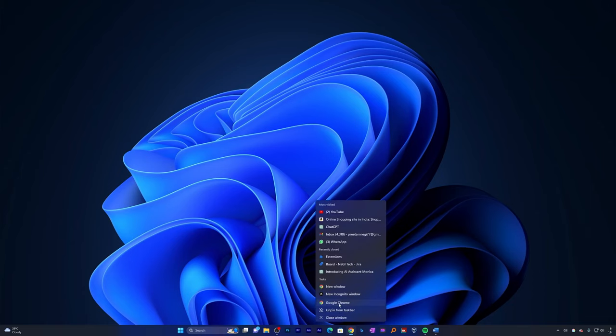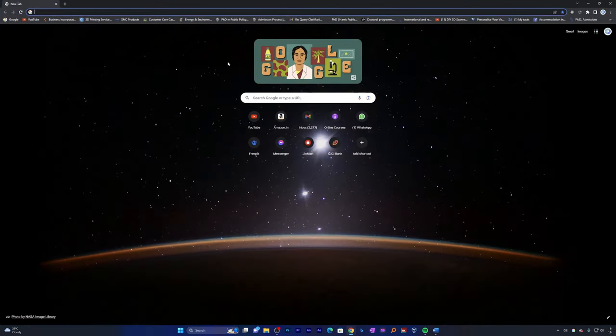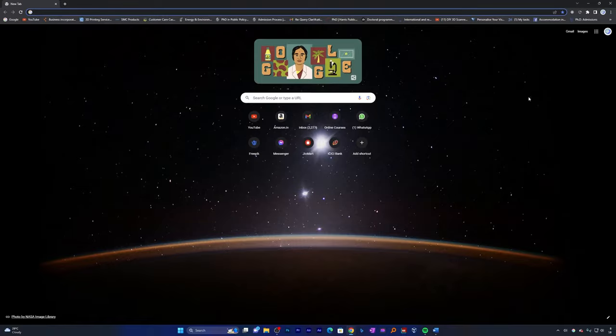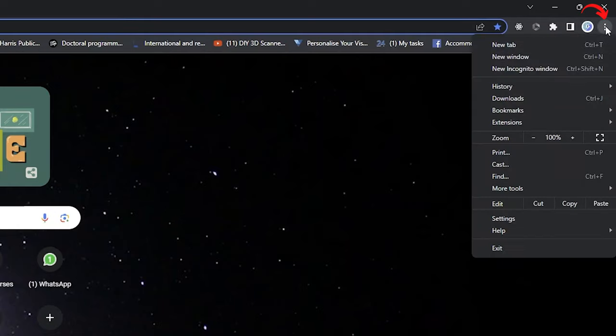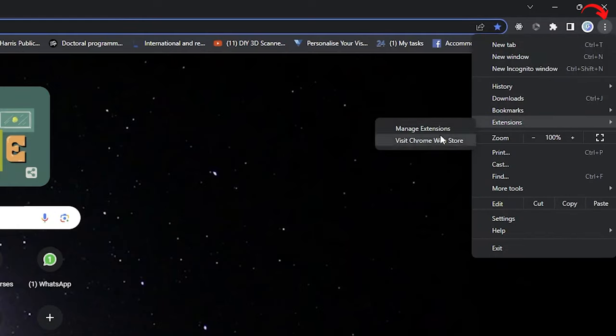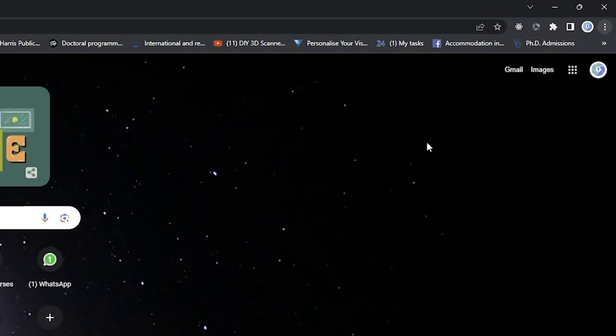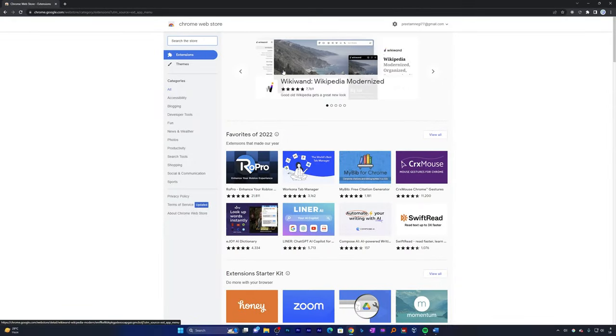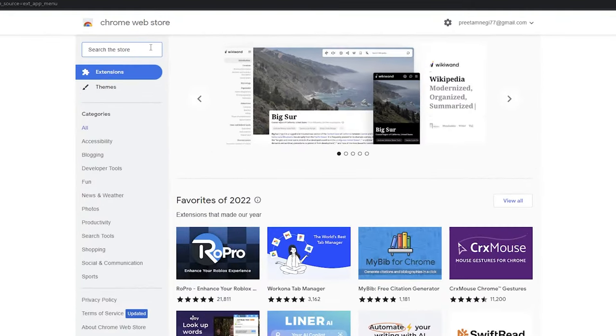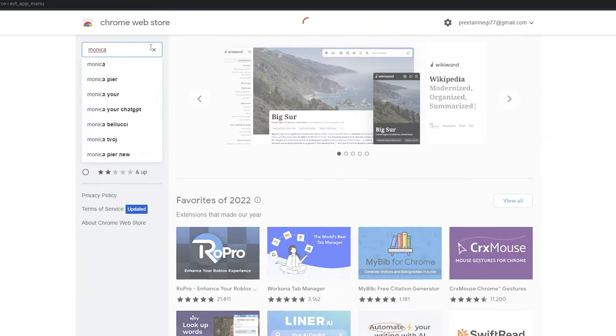So let's open my browser and let me install it in Google Chrome. Here we already have Google Chrome open. What we need to do is simply click here on these three dots, then click on Extensions. From here you can click on Visit Google Chrome Store. Let me click here and directly visit Google Chrome Store. Now here we need to type Monica. Hit enter.